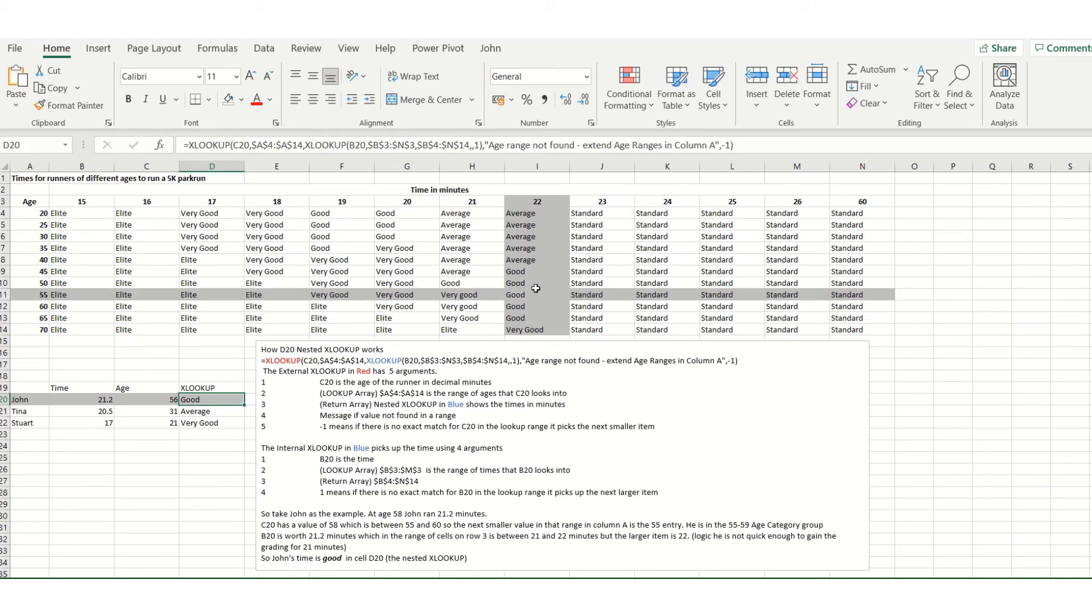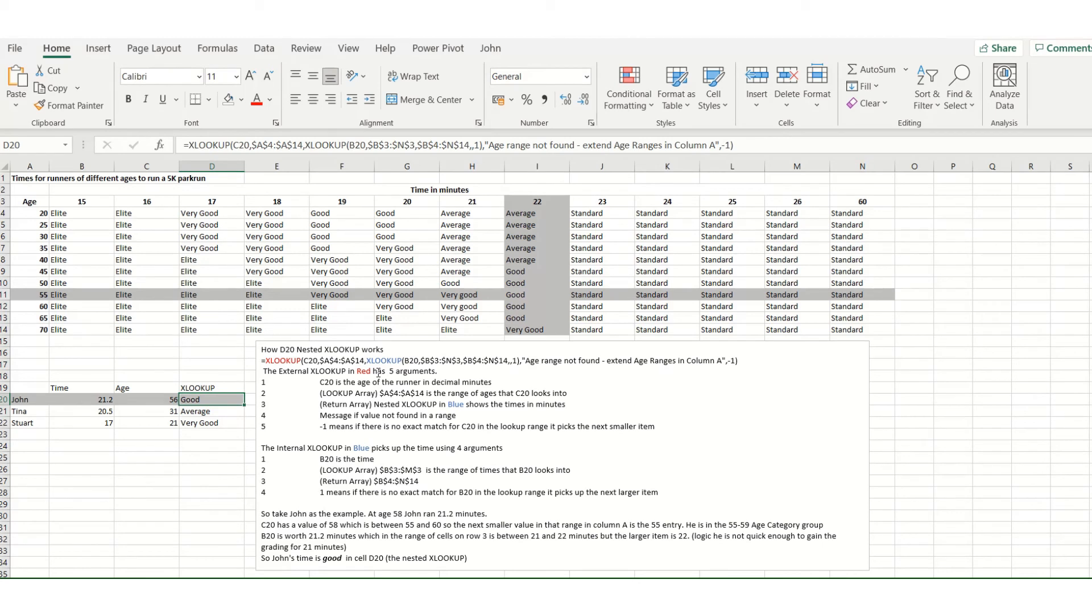And you can see there I've copied this down for other people, Tina and Stuart as well. So I hope you can break this down yourself and follow through the text box to go through, and then perhaps try a few entries yourself.